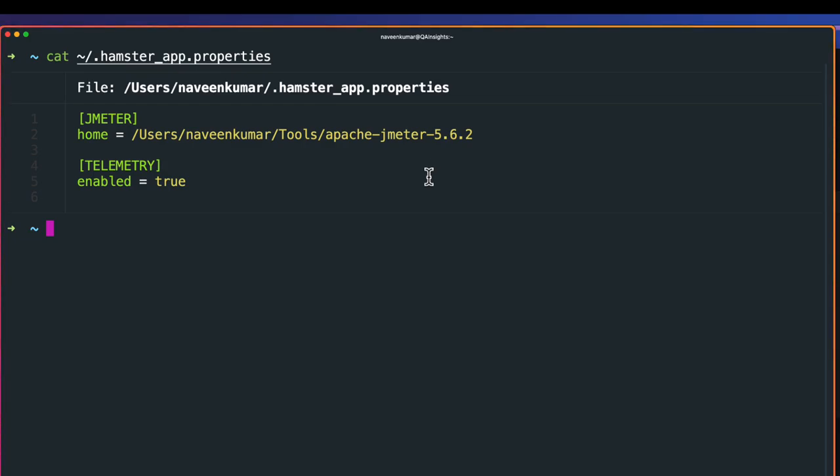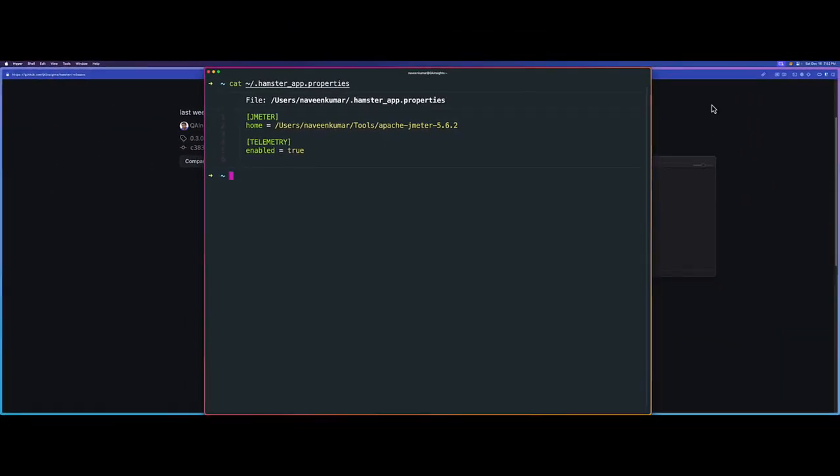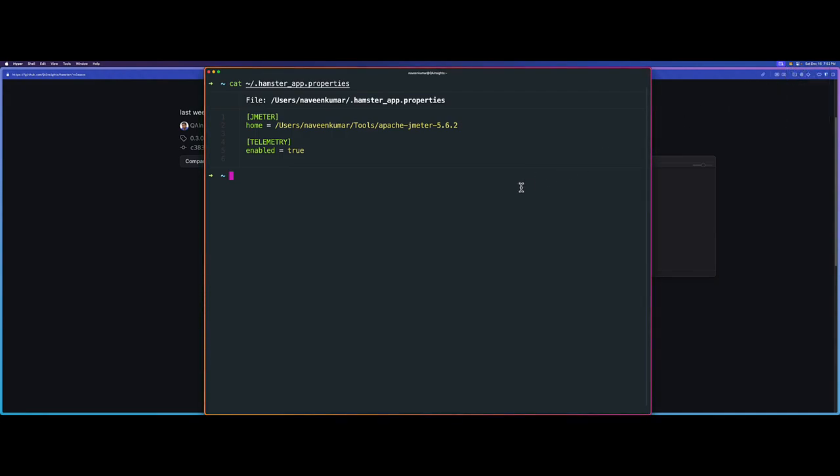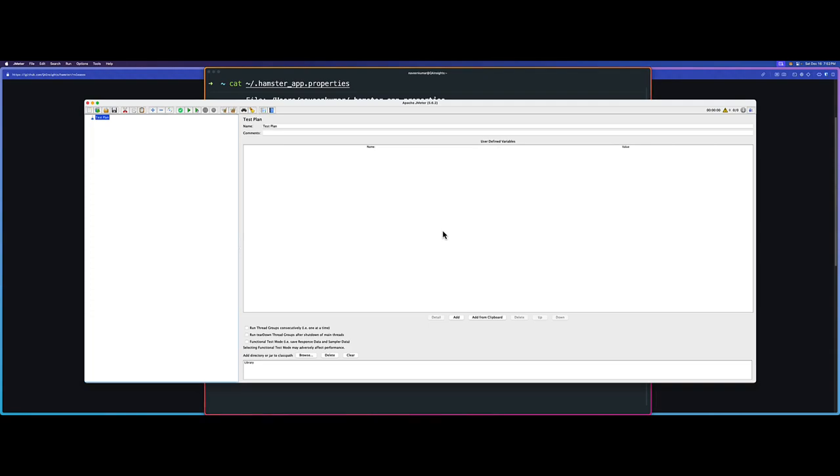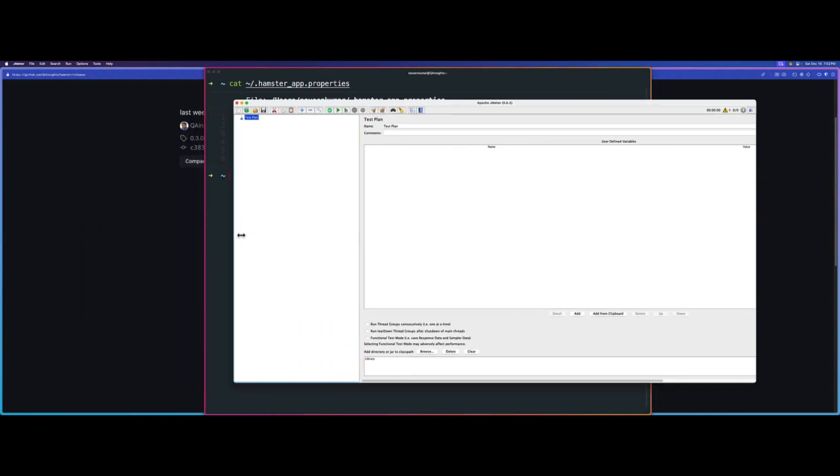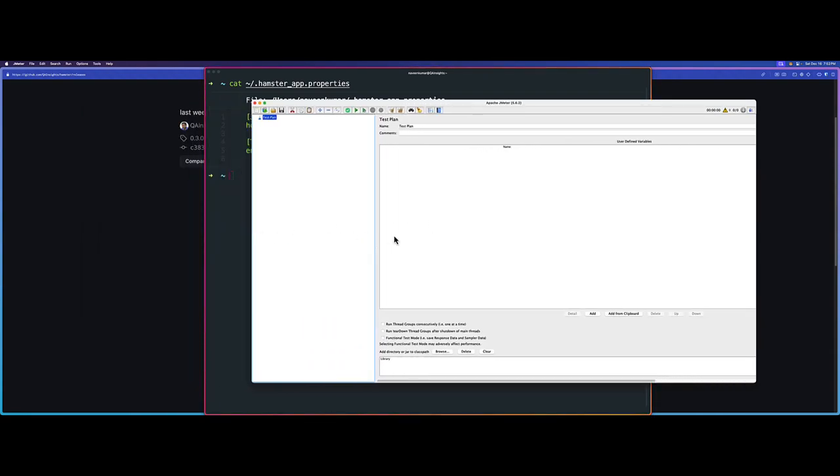Now we have done setting up the Hamster properties for JMeter. Now it's time to launch JMeter. Just go to Hamster menu and click on launch JMeter. This will launch whatever JMeter flavor you have configured. Based on your JVM settings and JVM flavor, it may take some time, but it will find your JMeter installation and then launch accordingly.